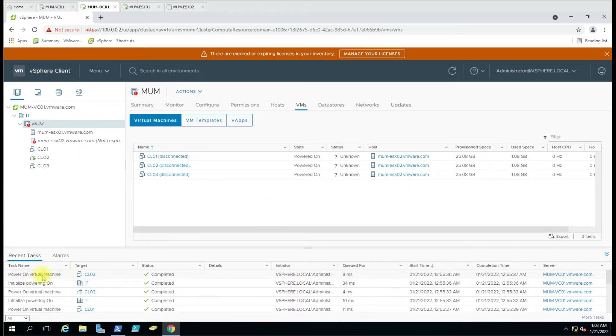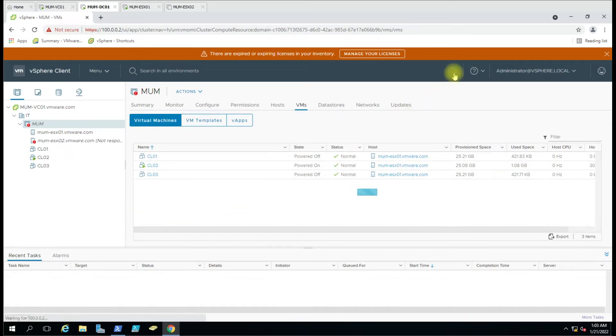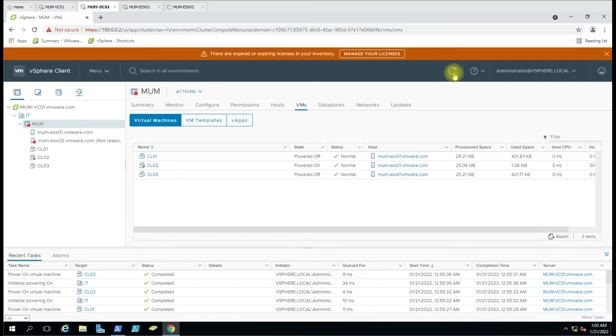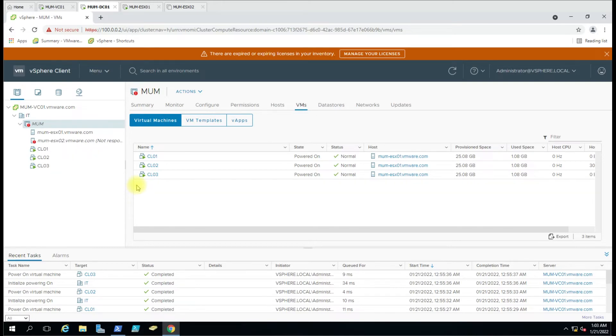In the events we can see power on for virtual machines 1, 2, and 3, but it's taking time to reflect on the web page. Status is normal for all the machines and now the power status has been changed. So how can we get the list of virtual machines powered on by HA?